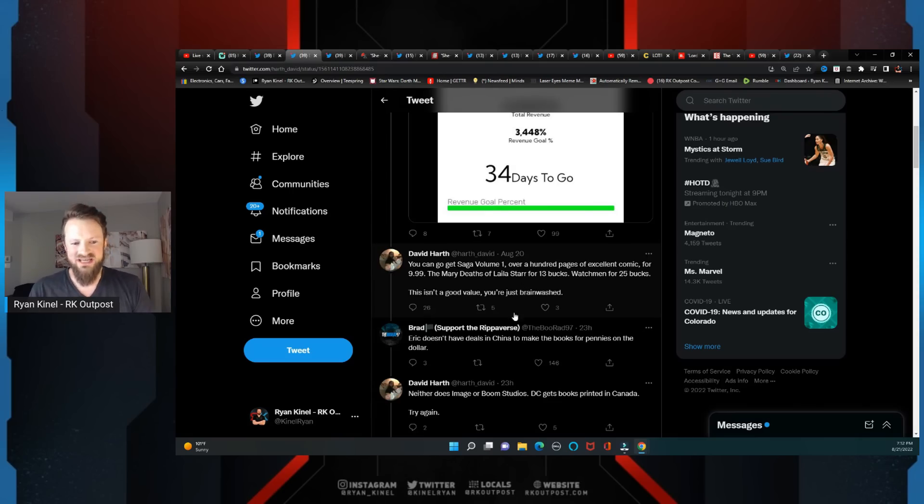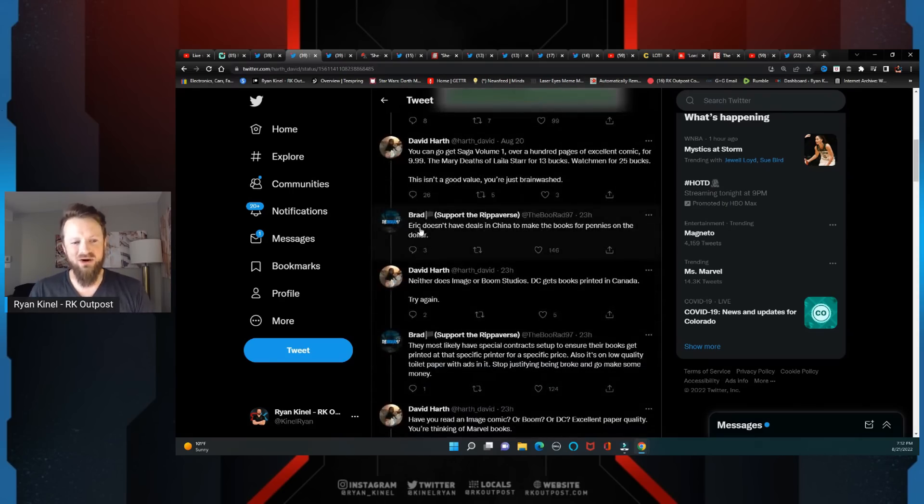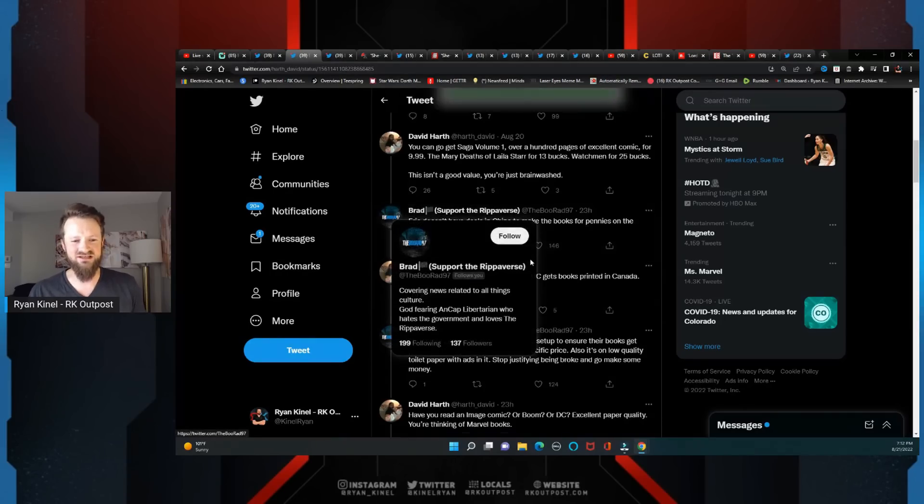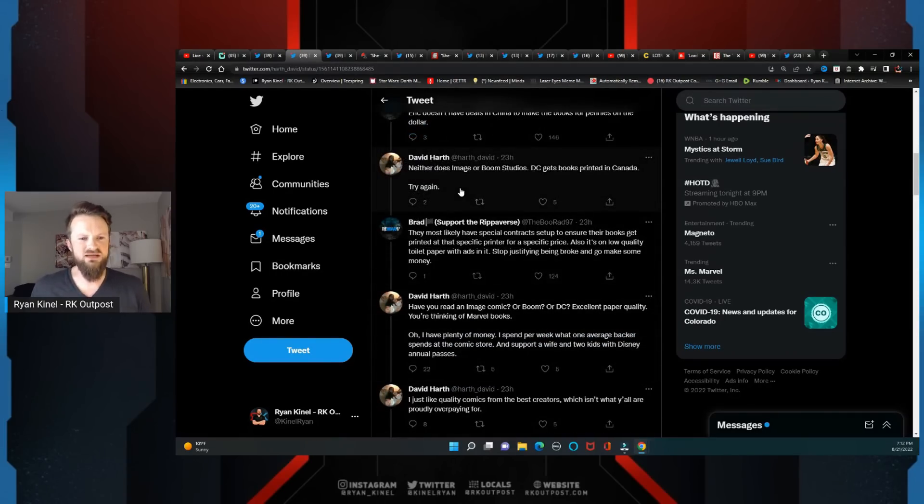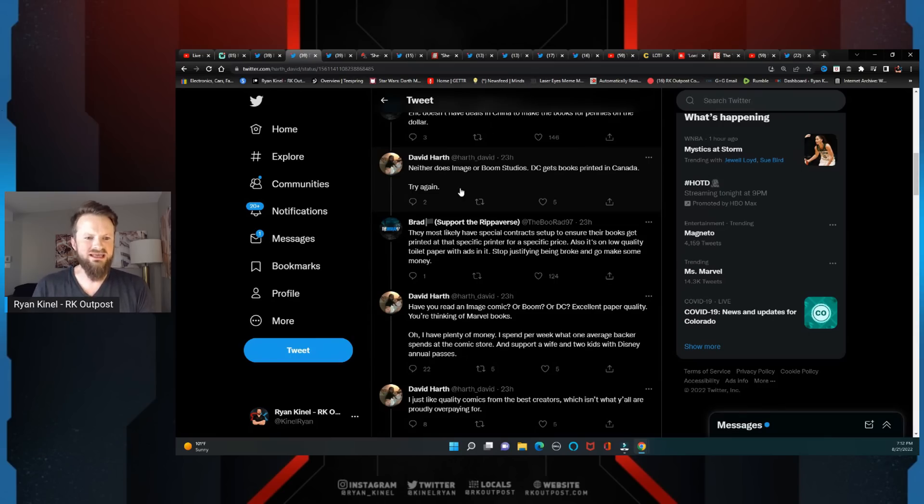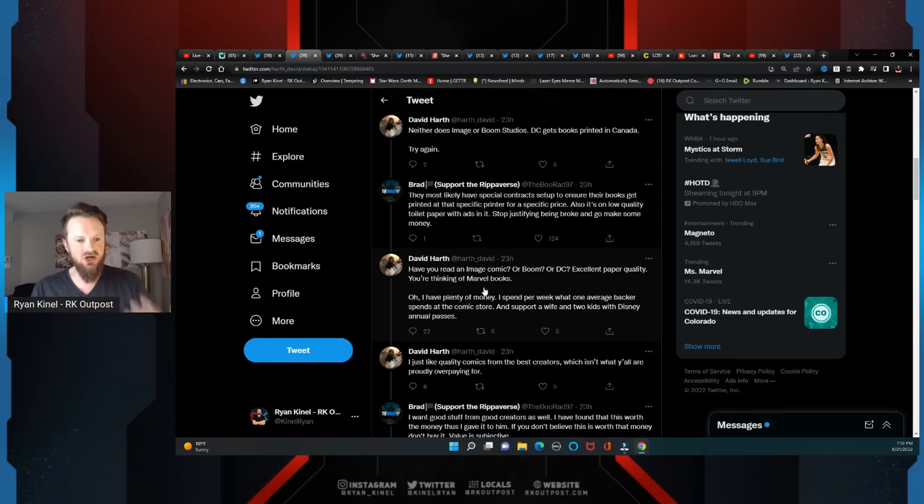Gets fucking ratioed. Eric doesn't have deals in China to make the books for pennies on the dollar. Neither does Image or Boom - DC gets books printed in Canada. Try again.